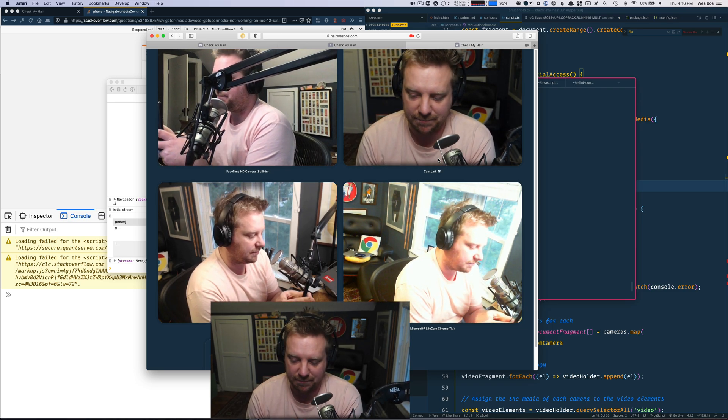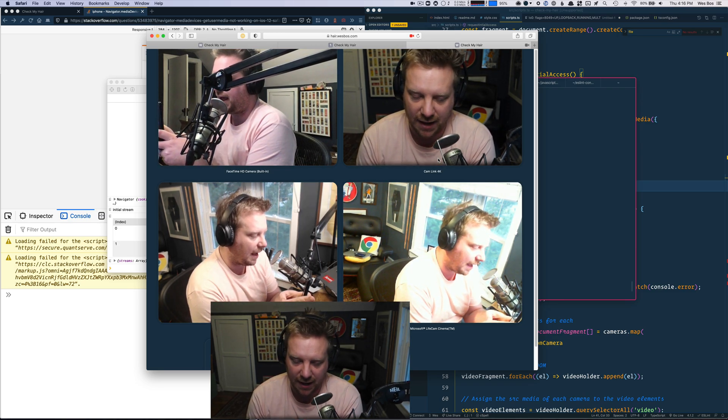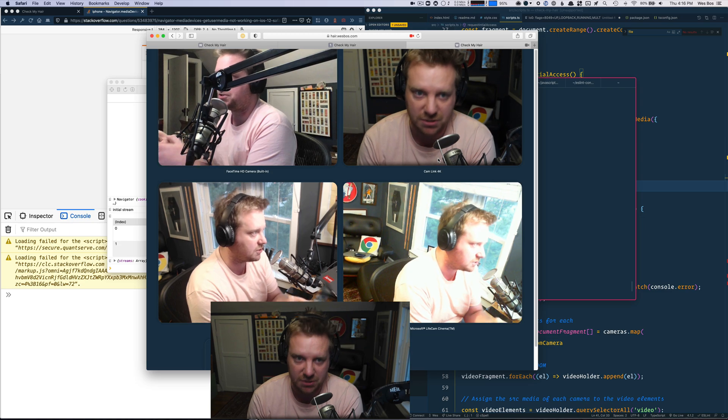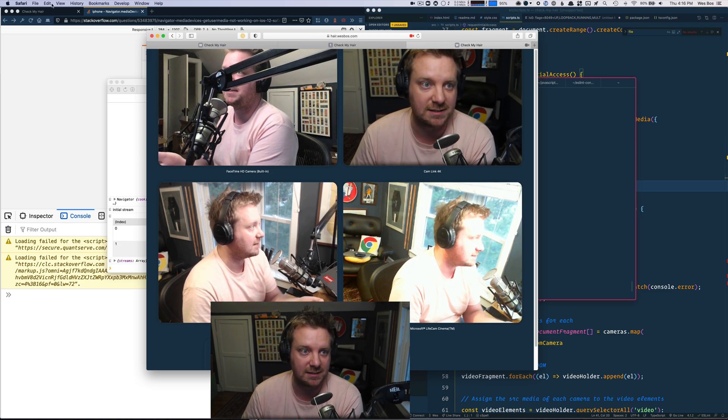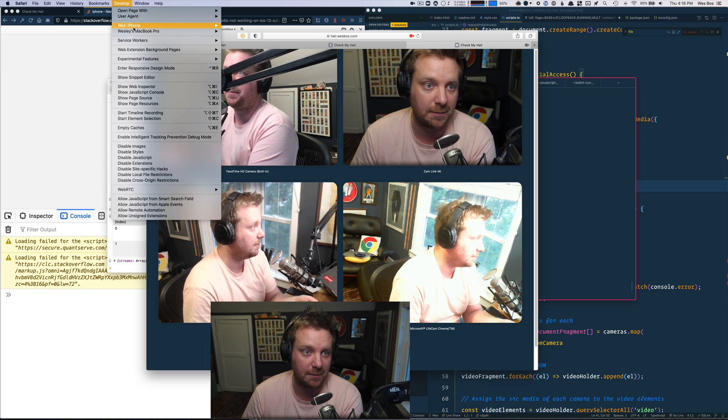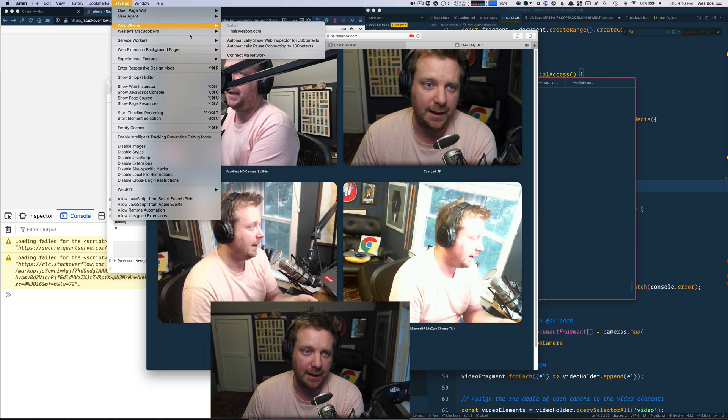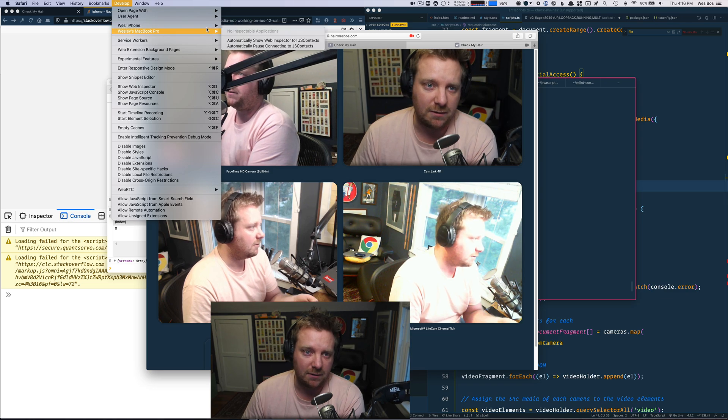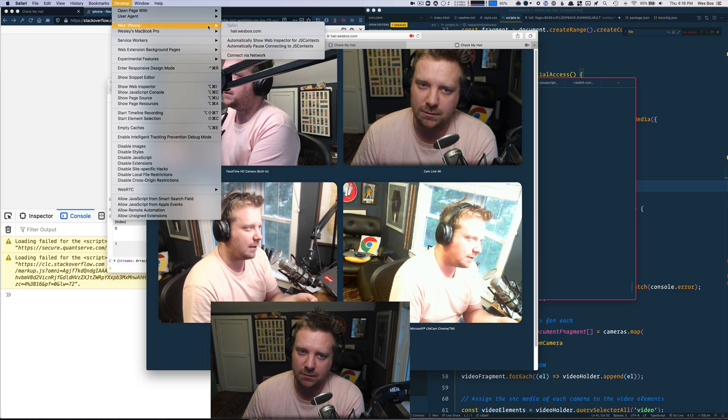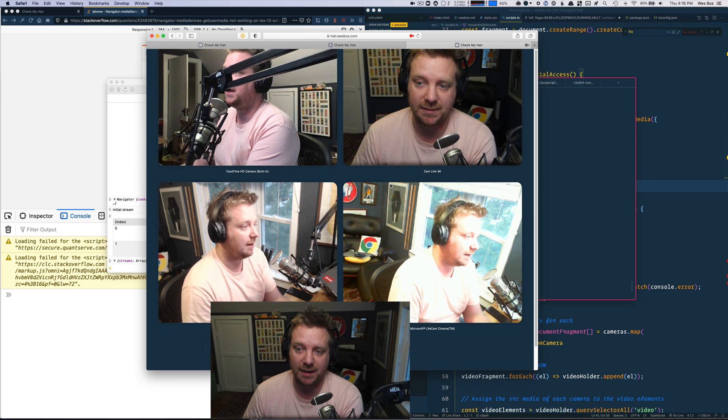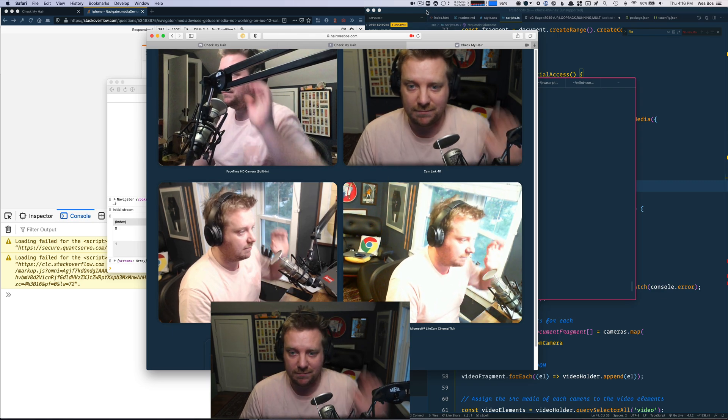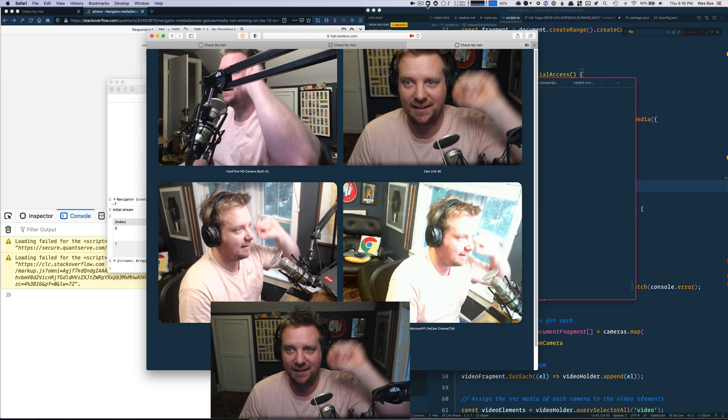You can also use the Xcode emulator, which debugs the exact same way it will show up under develop here. But I don't think that can do cameras. I could be wrong, but yeah, there you go. Hopefully you enjoyed. Bye-bye.